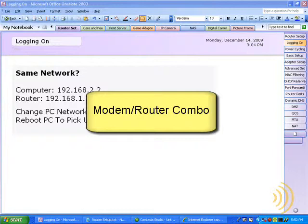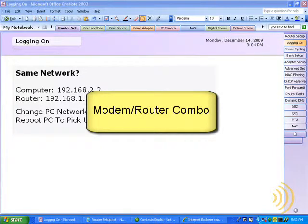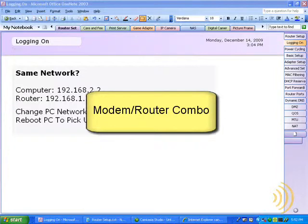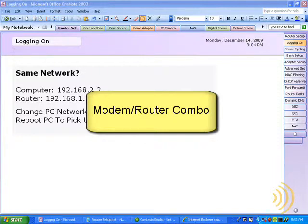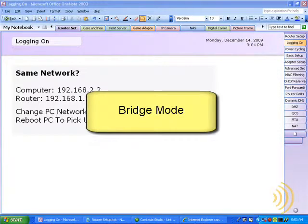When you have two routers on the same network, you generally run into problems. To avoid this, and this is a little outside the scope of this course, you're going to want to contact your internet service provider or whoever you purchased your router modem combo from and ask them how to switch it from router mode to bridge mode.